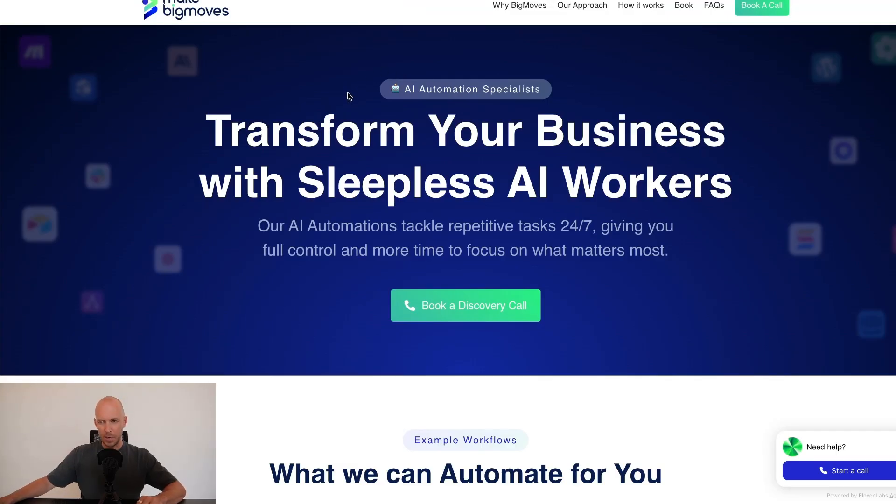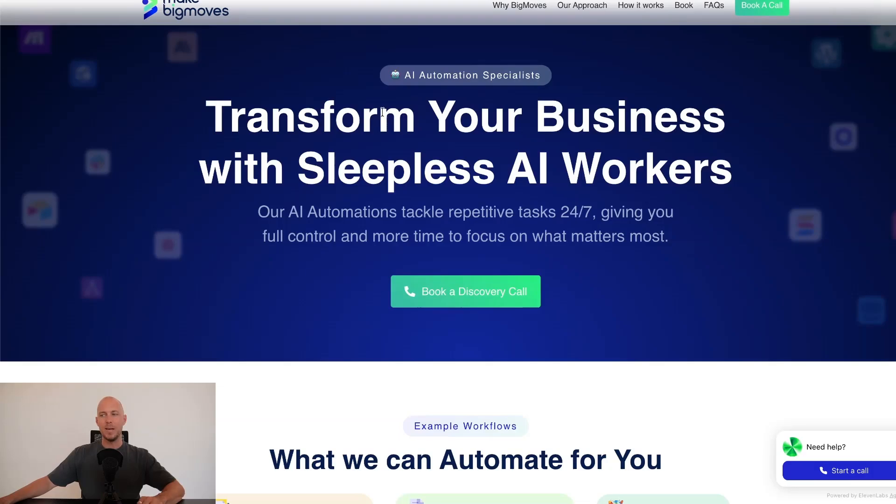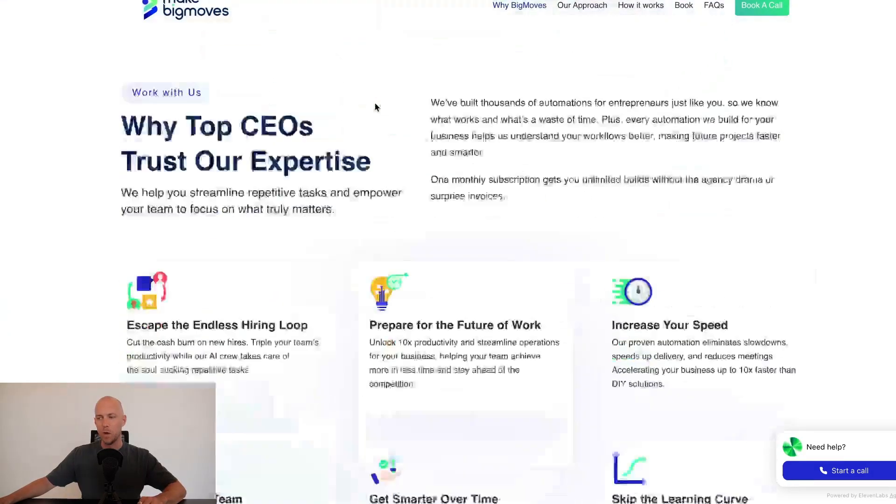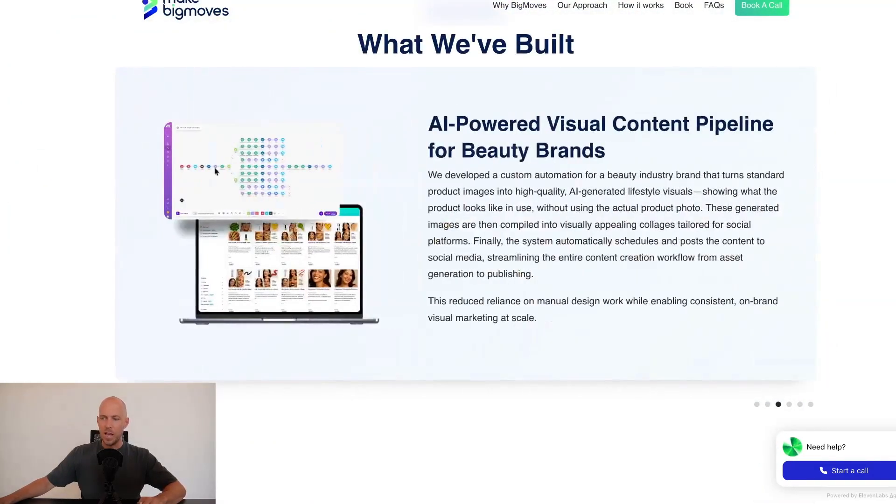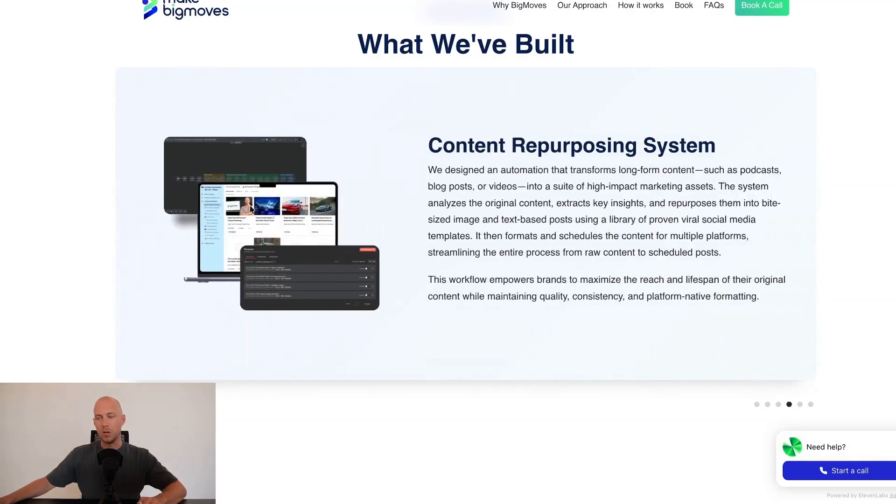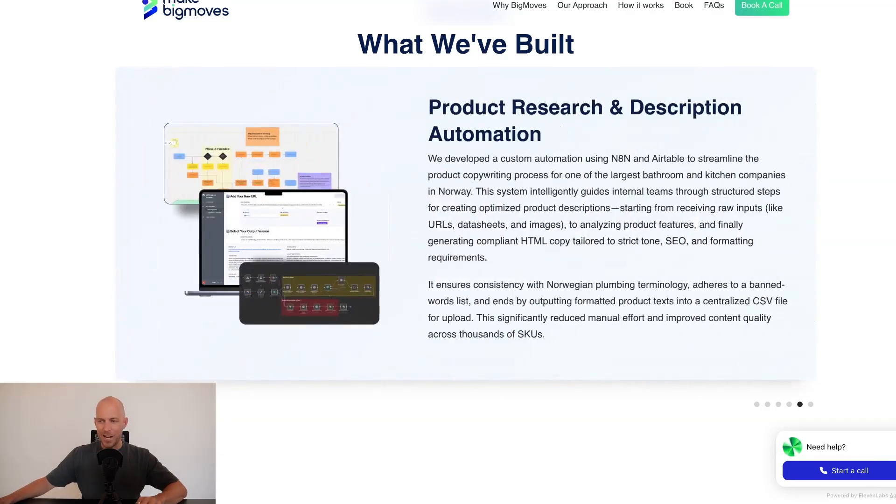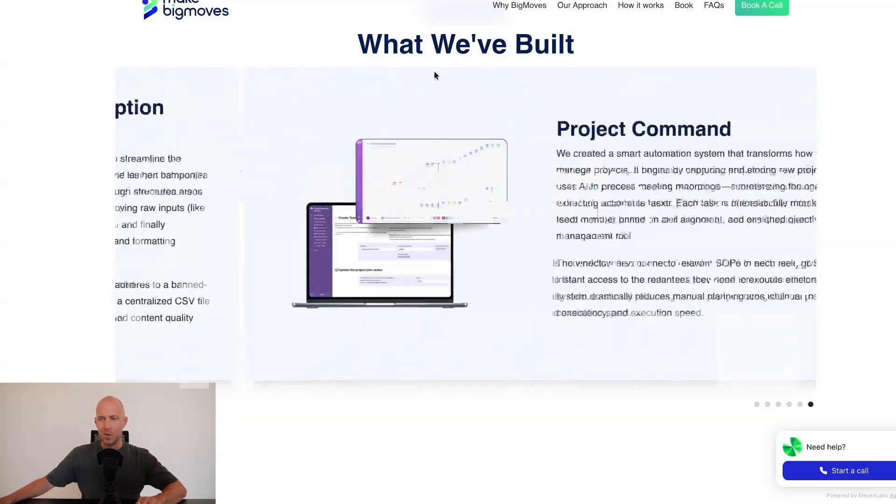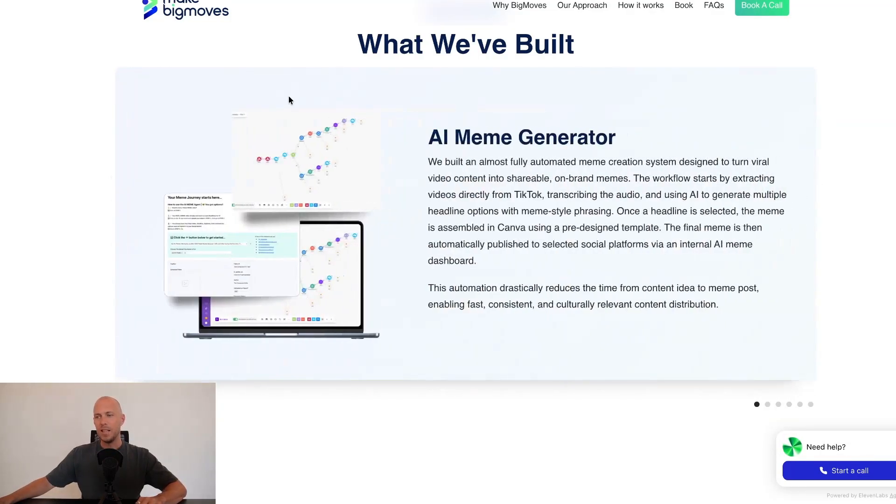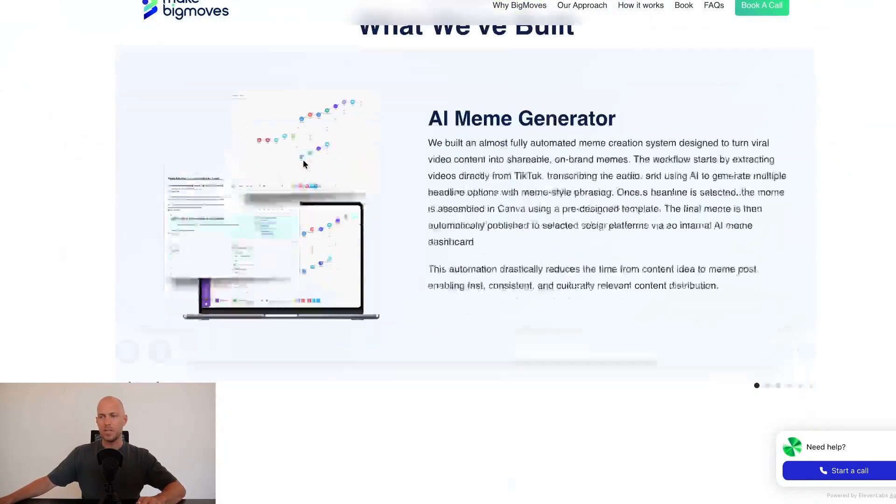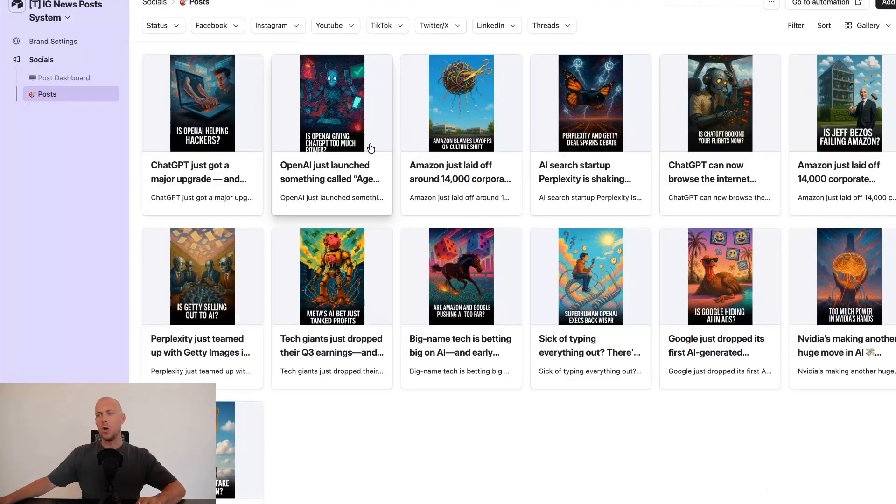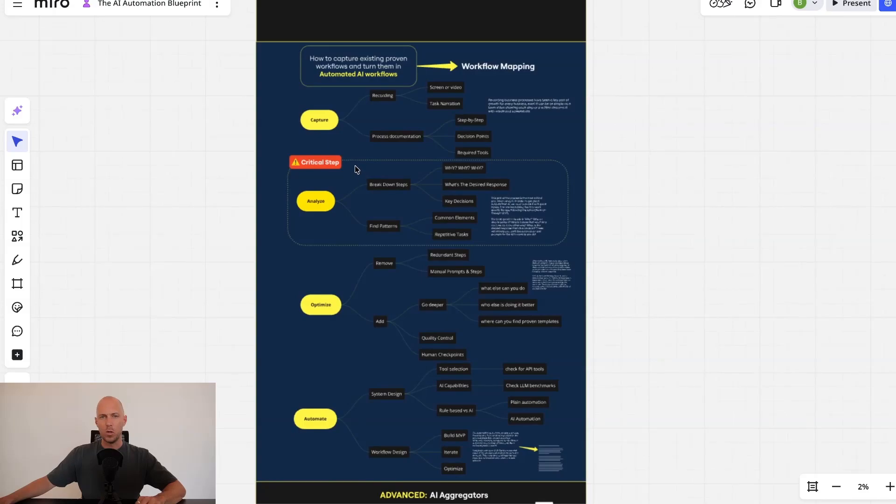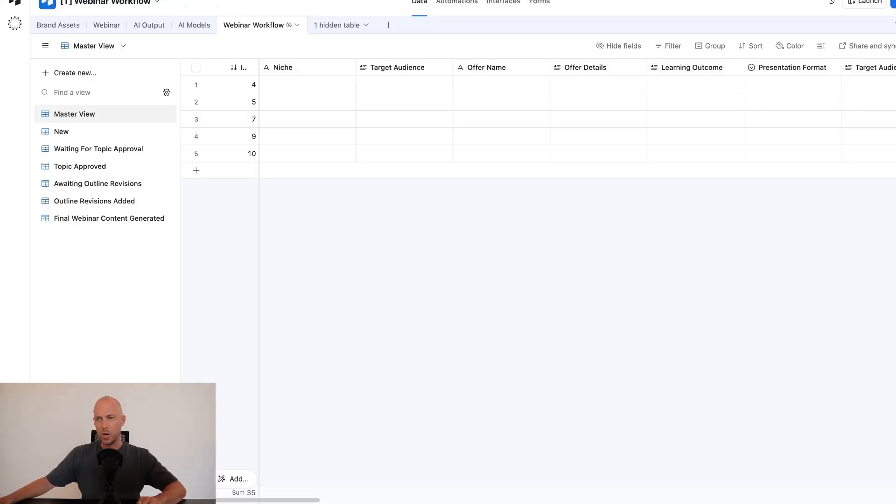I run makebigmoves.ai, which is an agency that builds AI systems for clients. And if you look at some of the builds that we've done, all of them include your N8N automation or your make.com automation, but they have an actual system on top, an interface on top. And this is the most important thing to remember when it comes to building these: you want to build a system so that either your own team or your clients adopt that system. If it's not a system, then it's actually just not going to work.